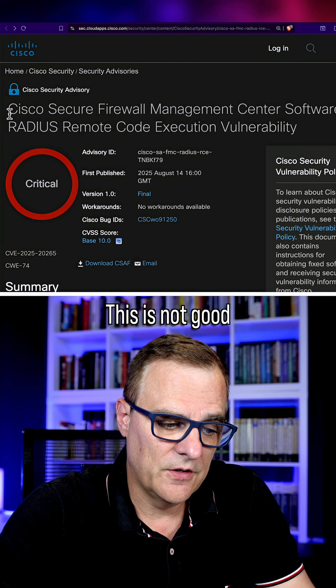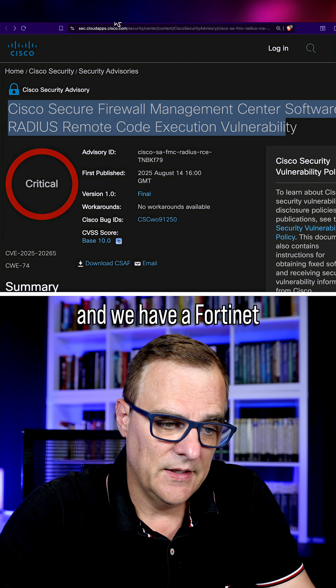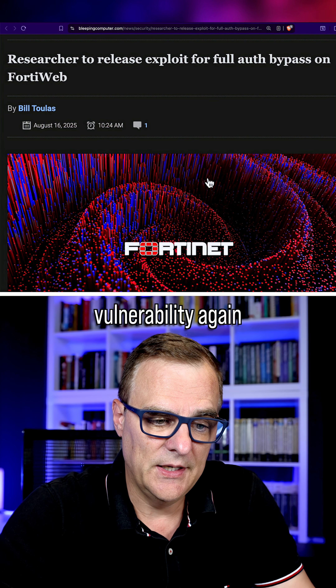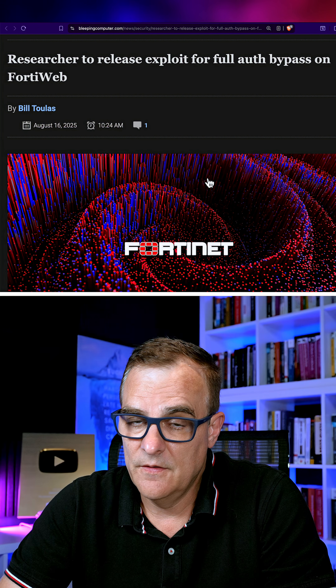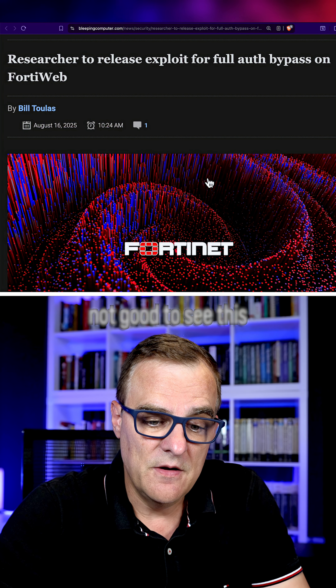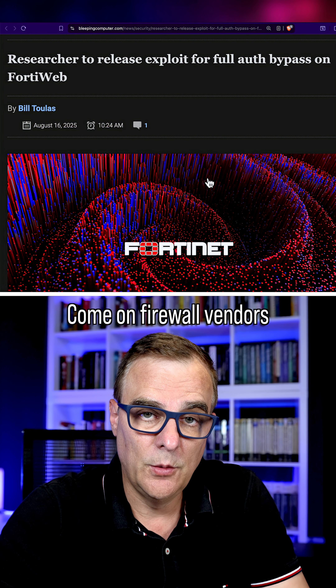This is not good. We have a Cisco 10 out of 10, and we have a Fortinet vulnerability again at 7.7 severity level. Not good to see this. Come on firewall vendors, do better than this.